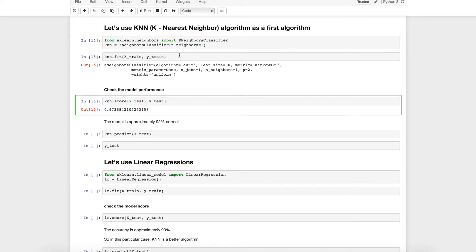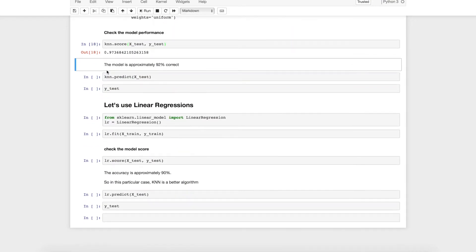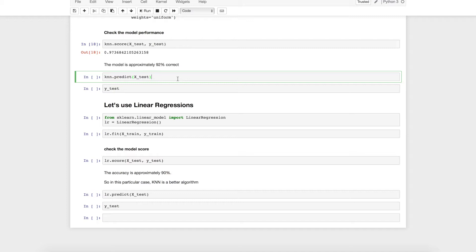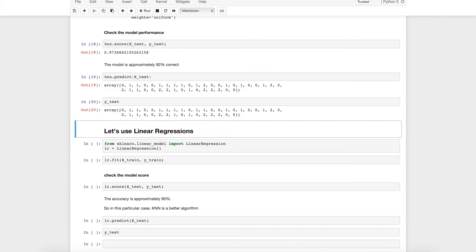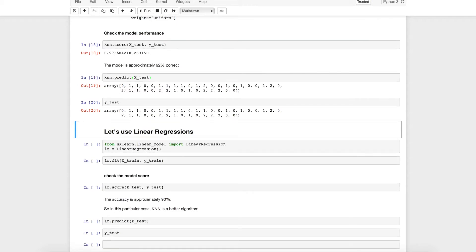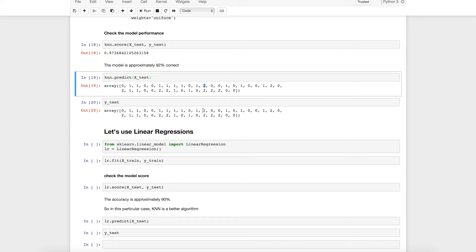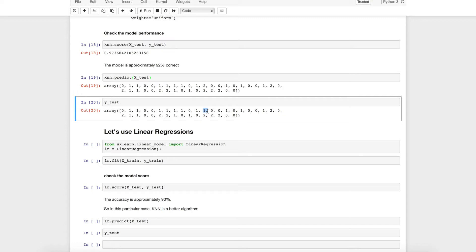So you may get different results and to predict I can just pass the test data and see the test output which was originally there. 97 percent means almost all should be correct barring one or two and you can see that this line here it is two here it is one. So one mistake I have found out. So 97 percent is a very good number.